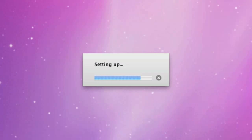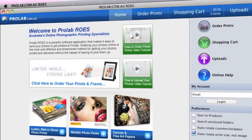Once completed, you have now successfully installed the ProLab Rose printing software. In the next couple of minutes you will receive an email with a link to a video tutorial on how to upload and order your prints using ProLab Rose. Make sure to watch this video as it reveals where you have to go to enter your special promotional code that we sent you earlier.